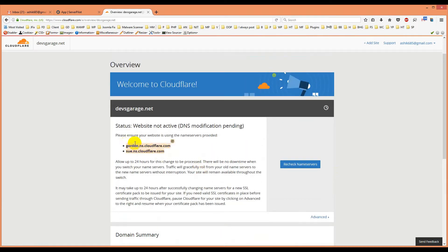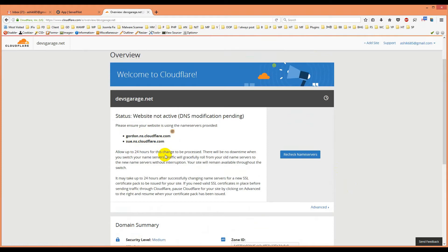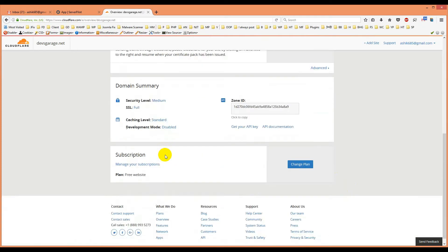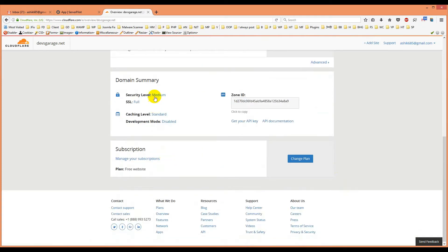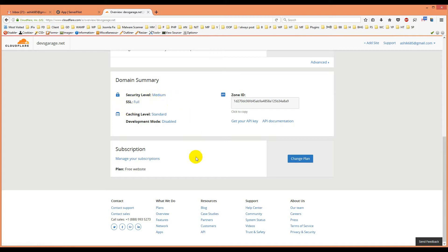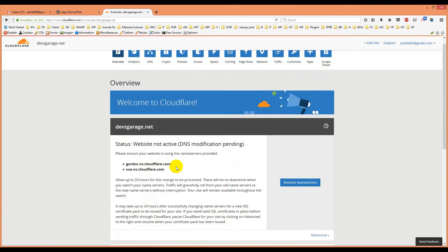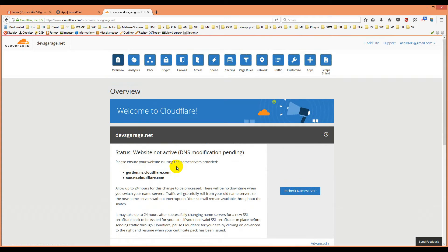It will show up your nameserver right now and security level is medium. You can change it from medium to hard. I keep it medium. Plan is free website. And then I want to show you page rules.